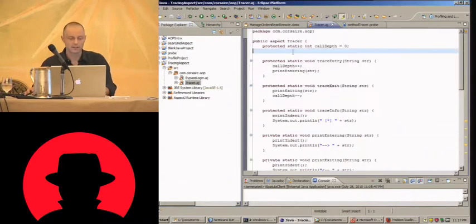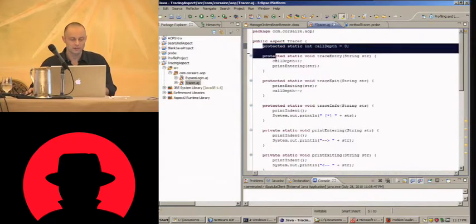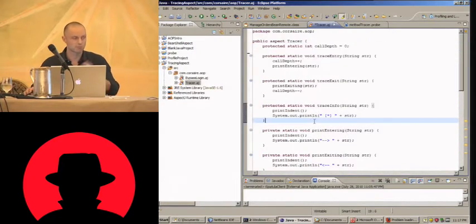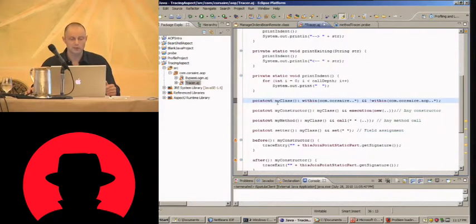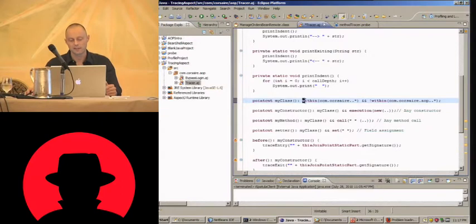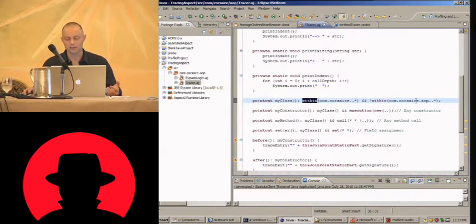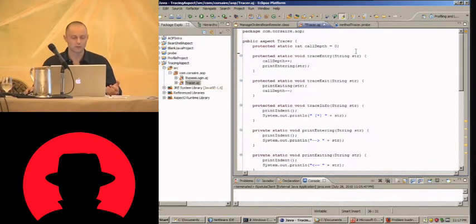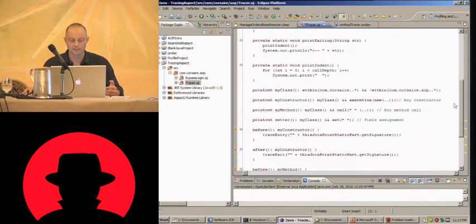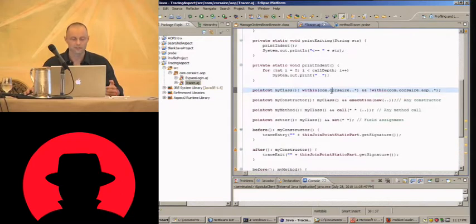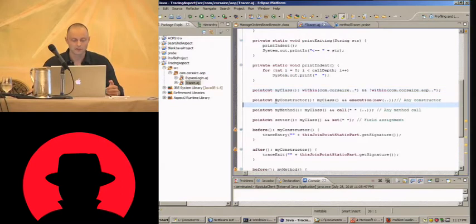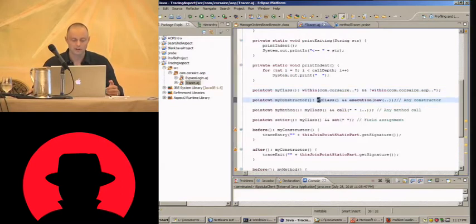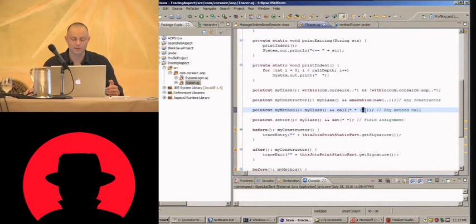Right, so a simple tracing aspect, this is what it looks like. All of this is just regular Java, this is just to make the display a bit pretty. Here's the AspectJ bit. So we define a pointcut my class that must be within the com.corsair dot anything package and not within com.corsair dot aop package because I put the aspect itself into this package, so don't insert into yourself basically. This is just that we don't get too much information from all sorts of other libraries. I want to match all constructors, in other words it must be in my class and match execution of the new method. Match all methods, in other words a call to any return type, any method name, any number of parameters, and then here's the nice bit which is field assignment.